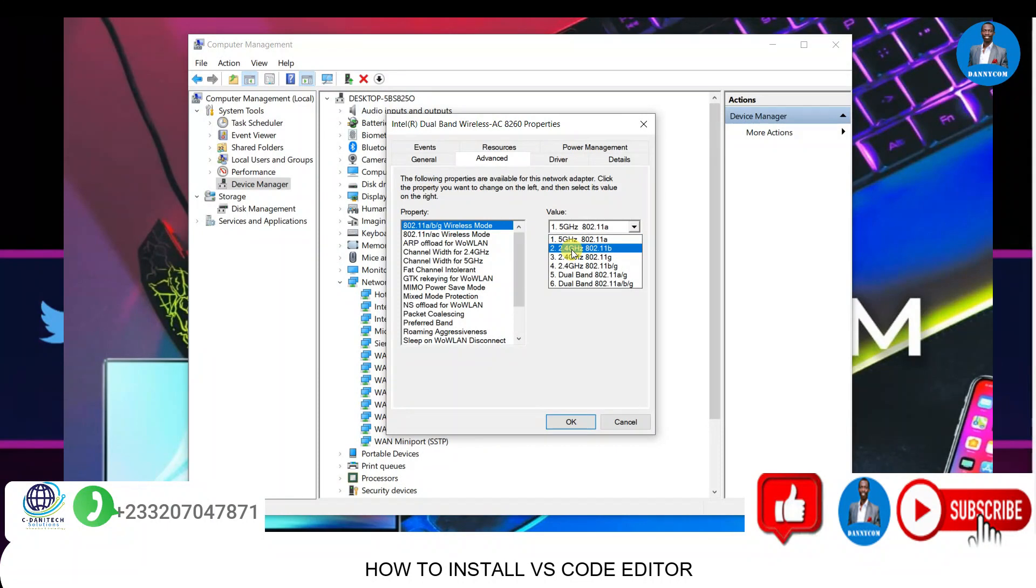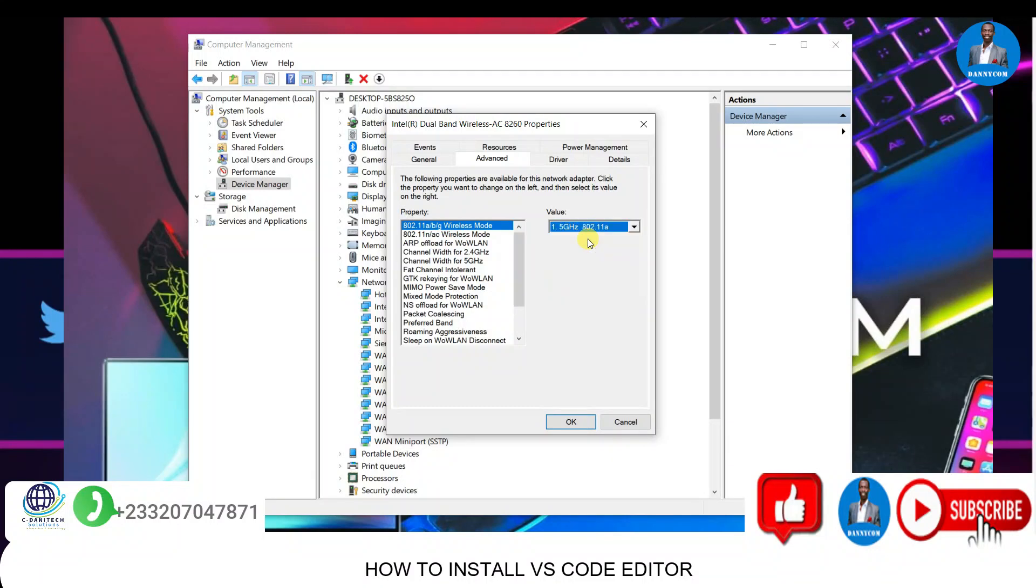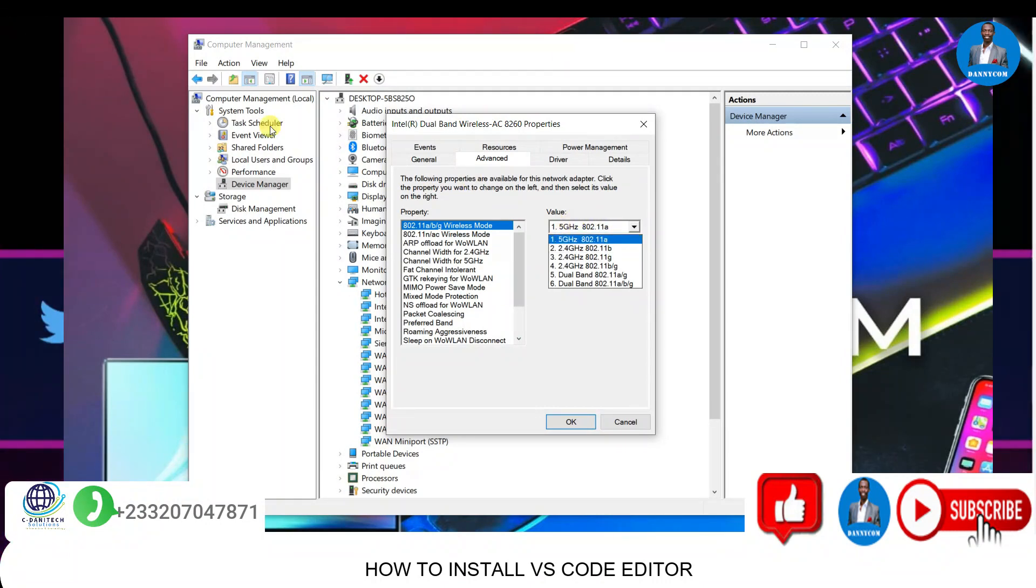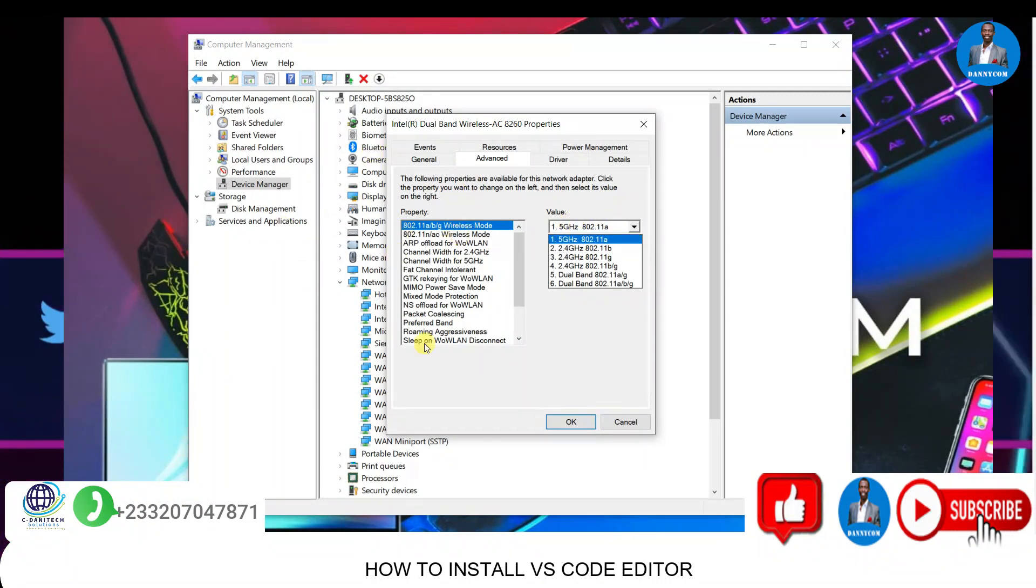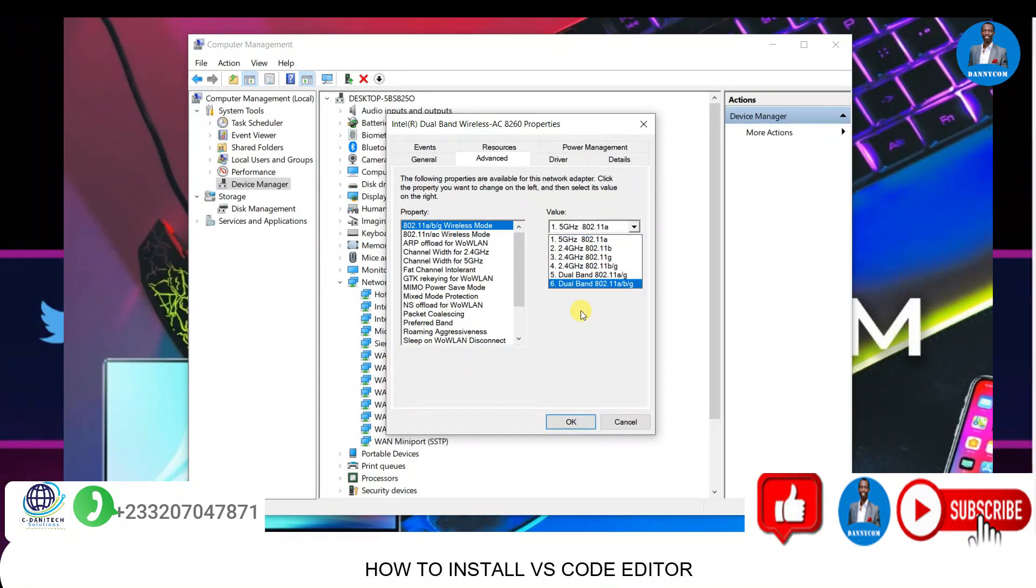Also, if your Wi-Fi is on 2.4 and the network bandwidth you are connecting to is on 5, you may not see it. So what you normally do is come to this Computer Management place and go to your network adapter, then switch between the gigahertz options depending on the network that's available.